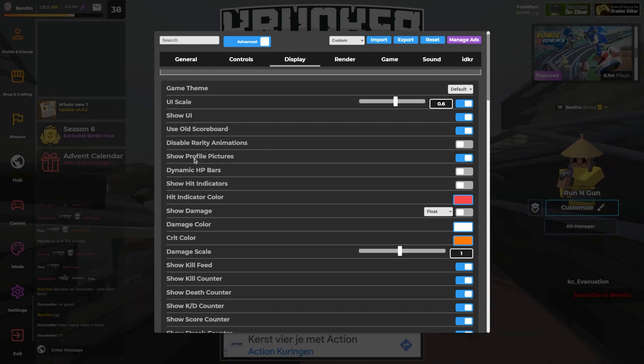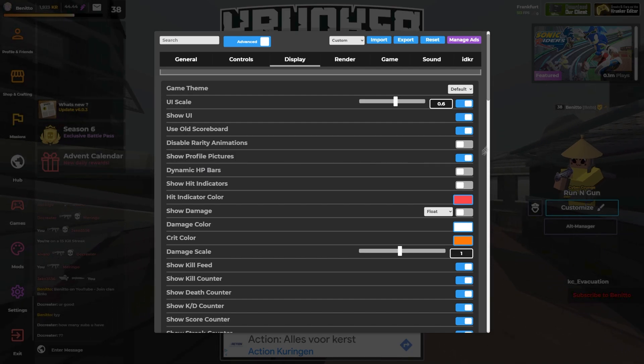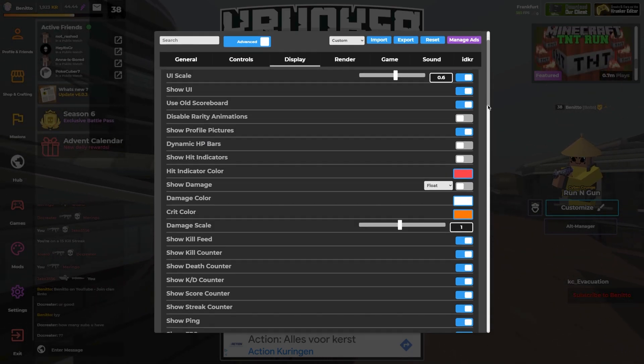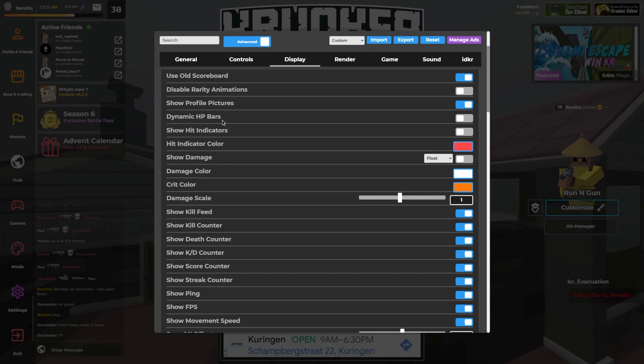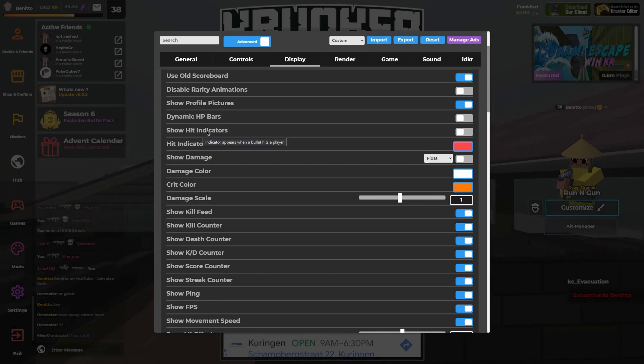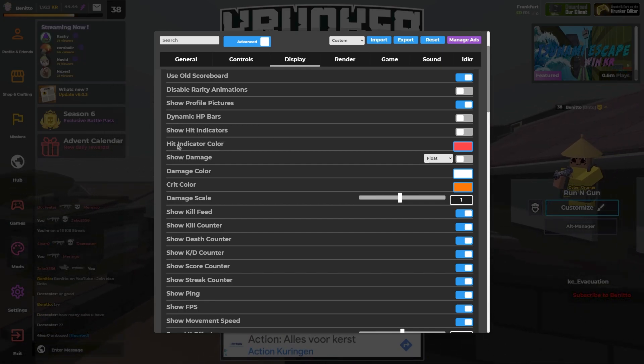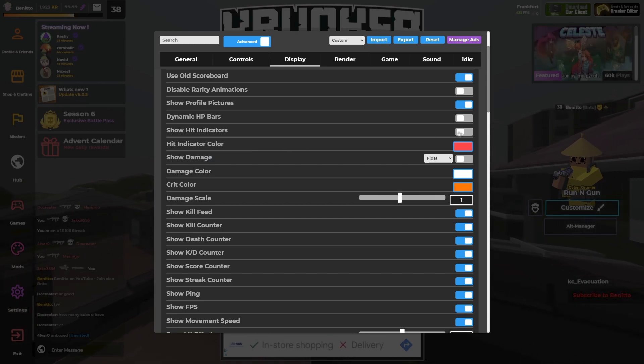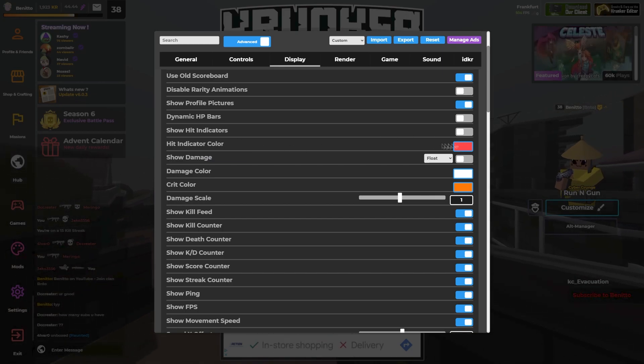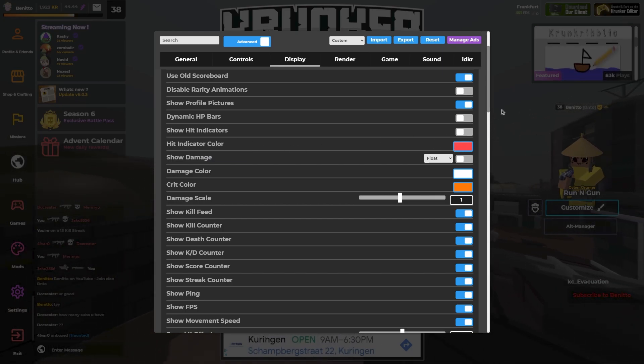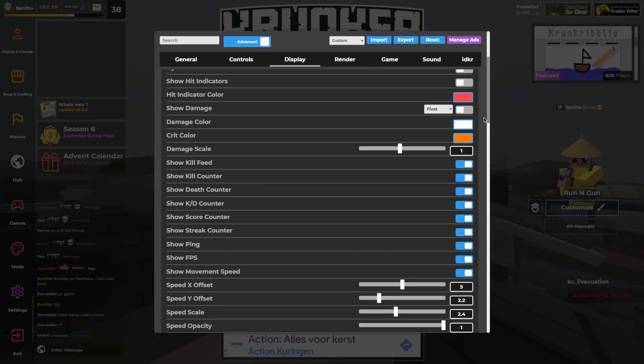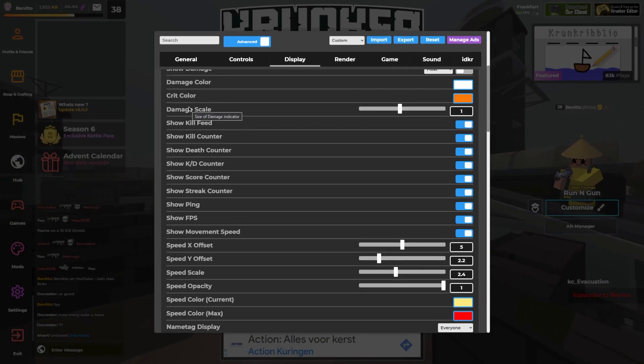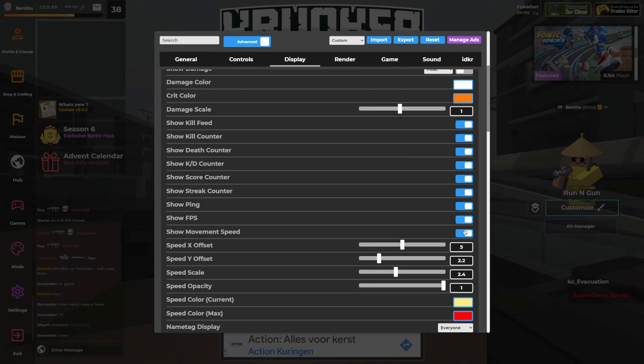Show profile picture, you know I don't know why you would turn it off. Dynamic HP bar I have off. Show hit indicators I have also turned off. Hit indicator color it doesn't really matter because I turned it off but it's red. My damage scale is one and I have all these things on.